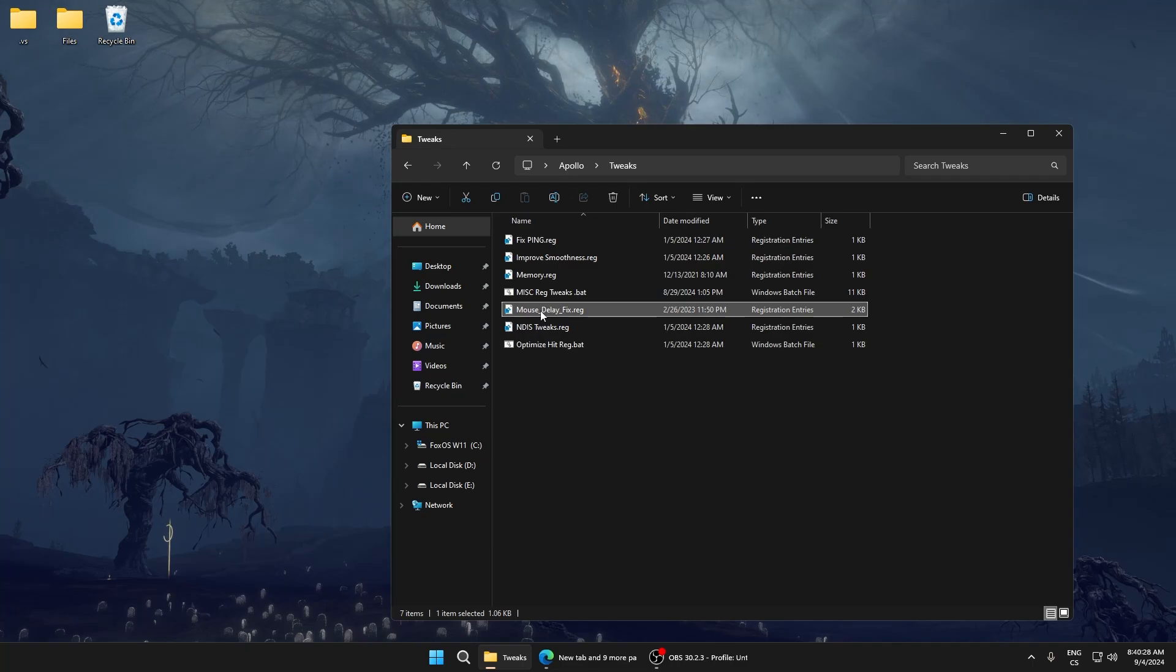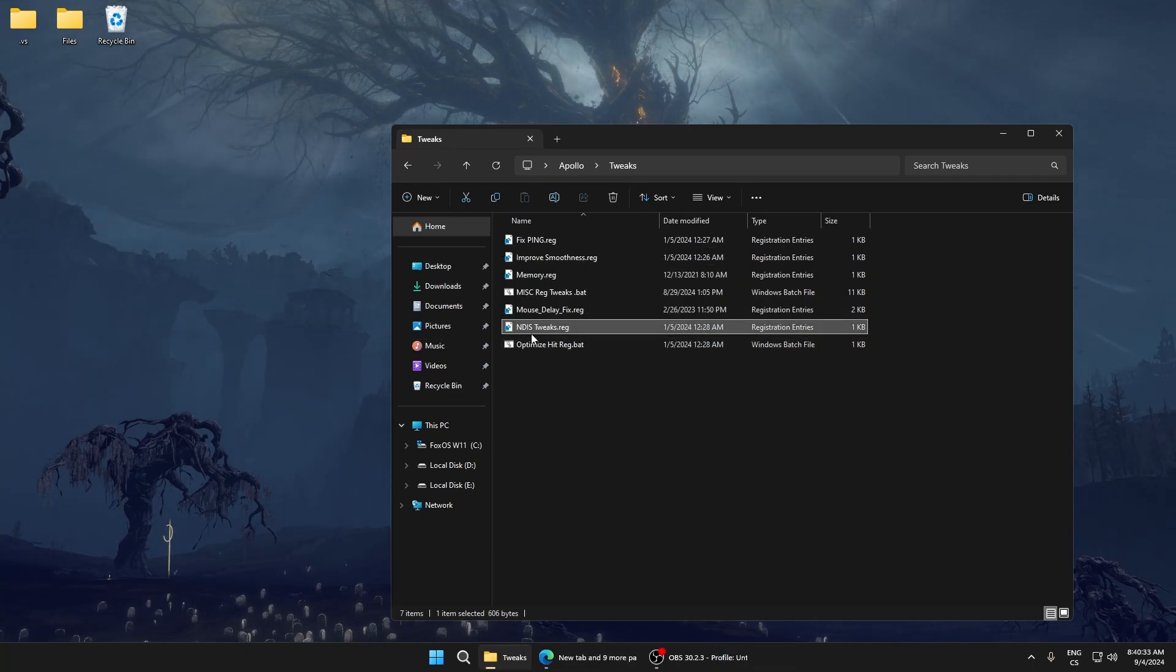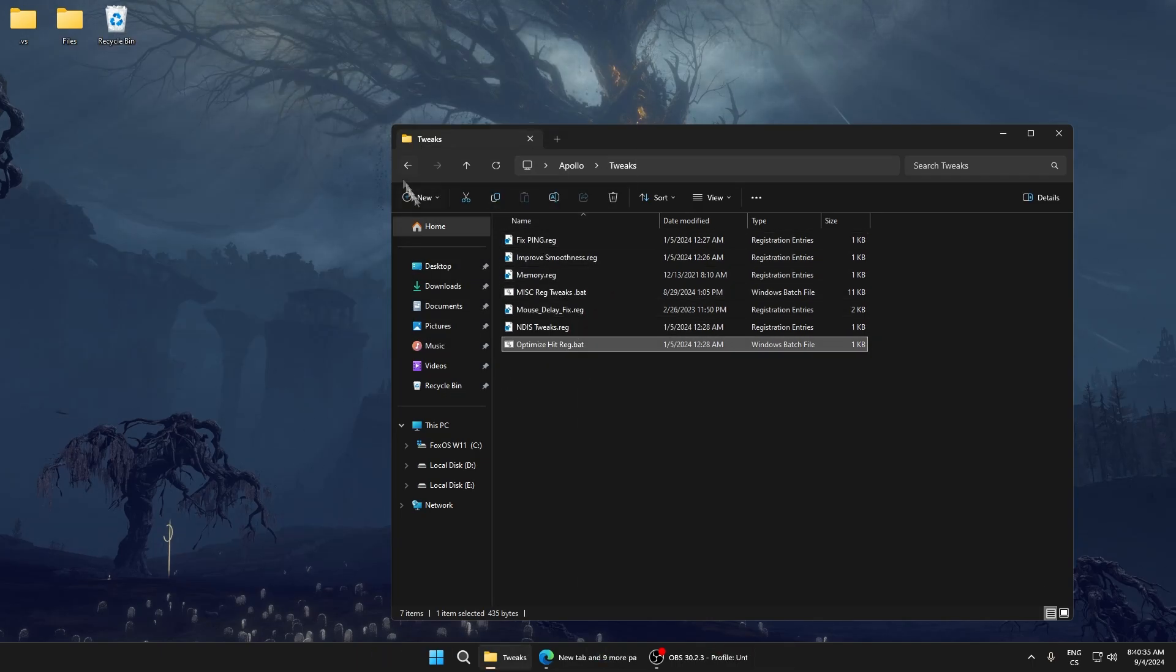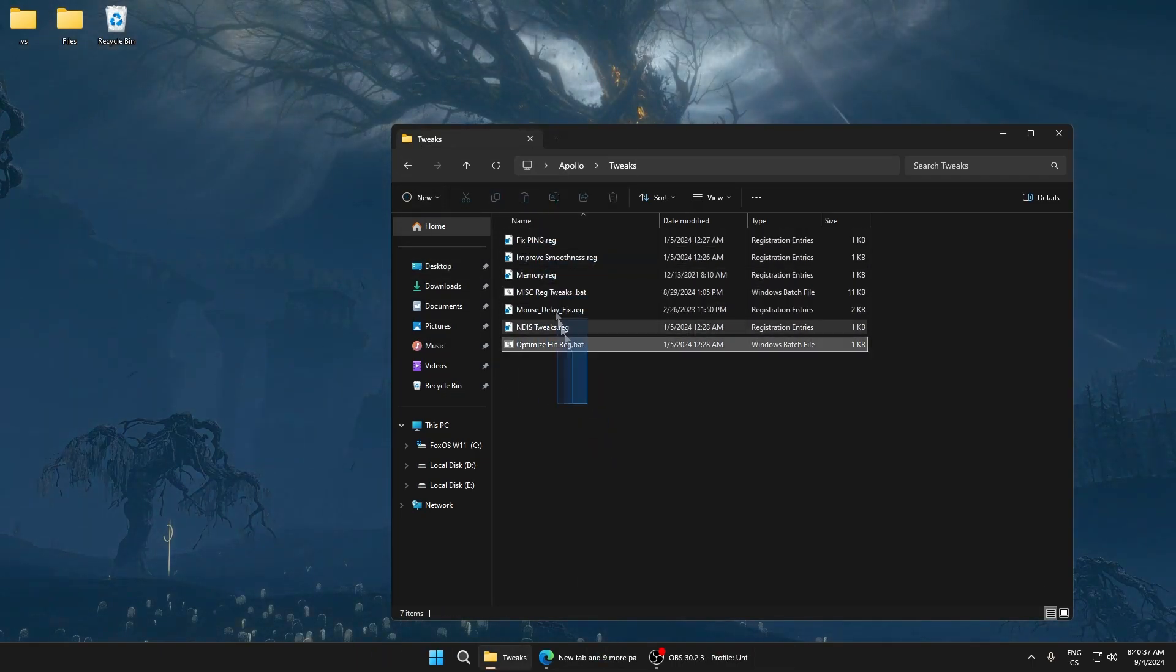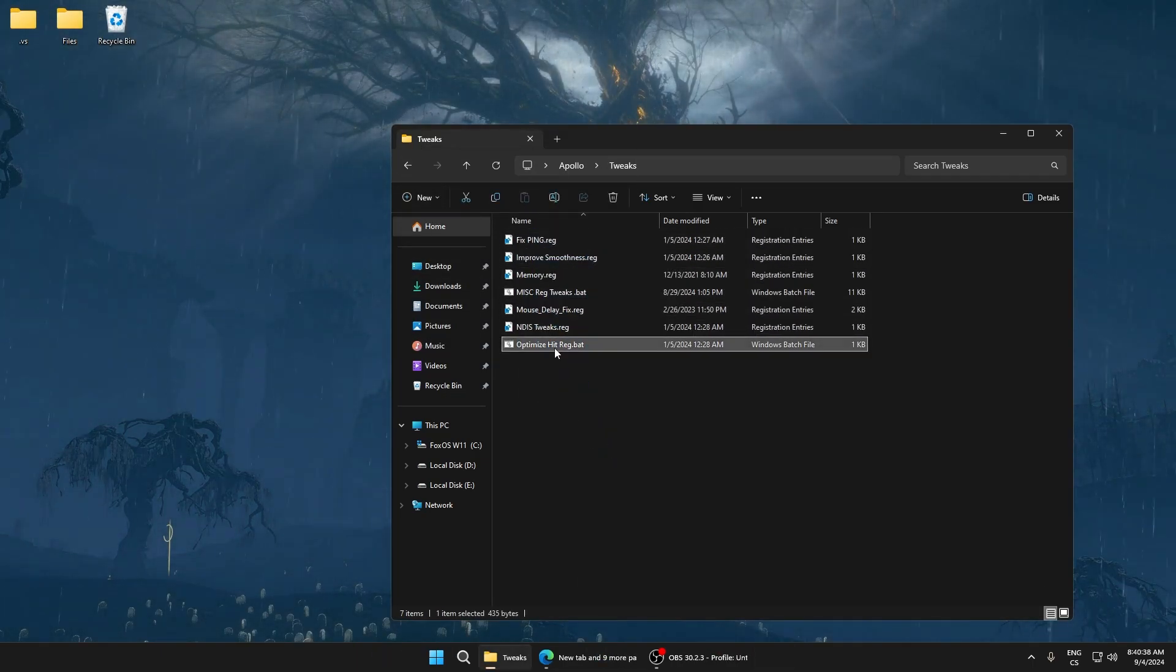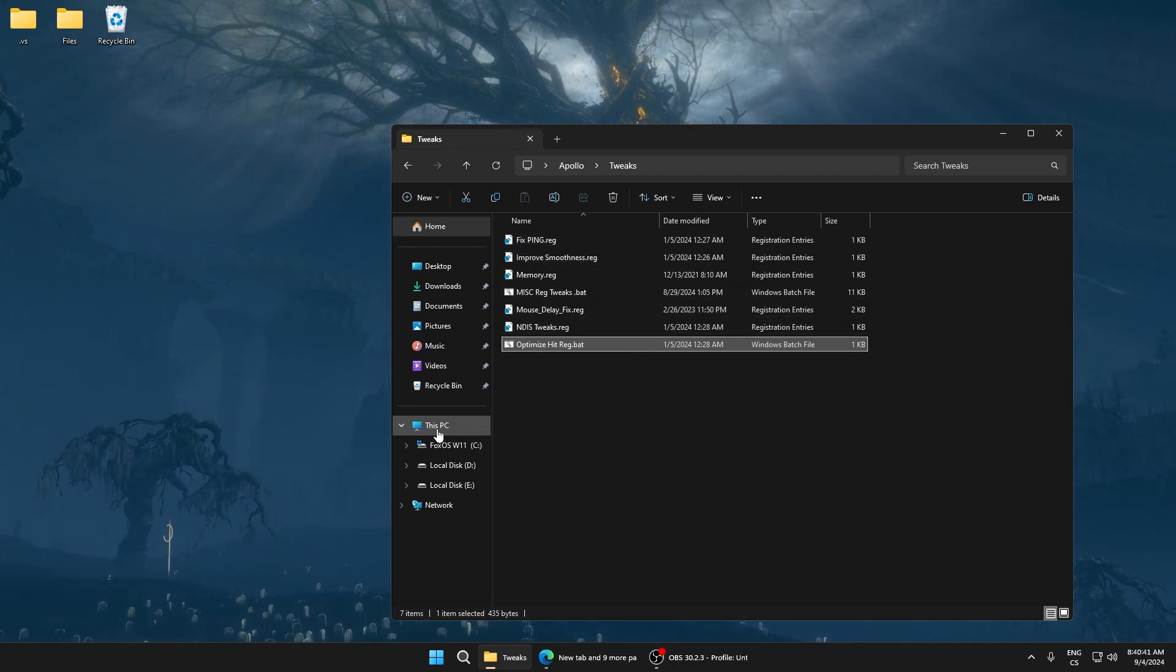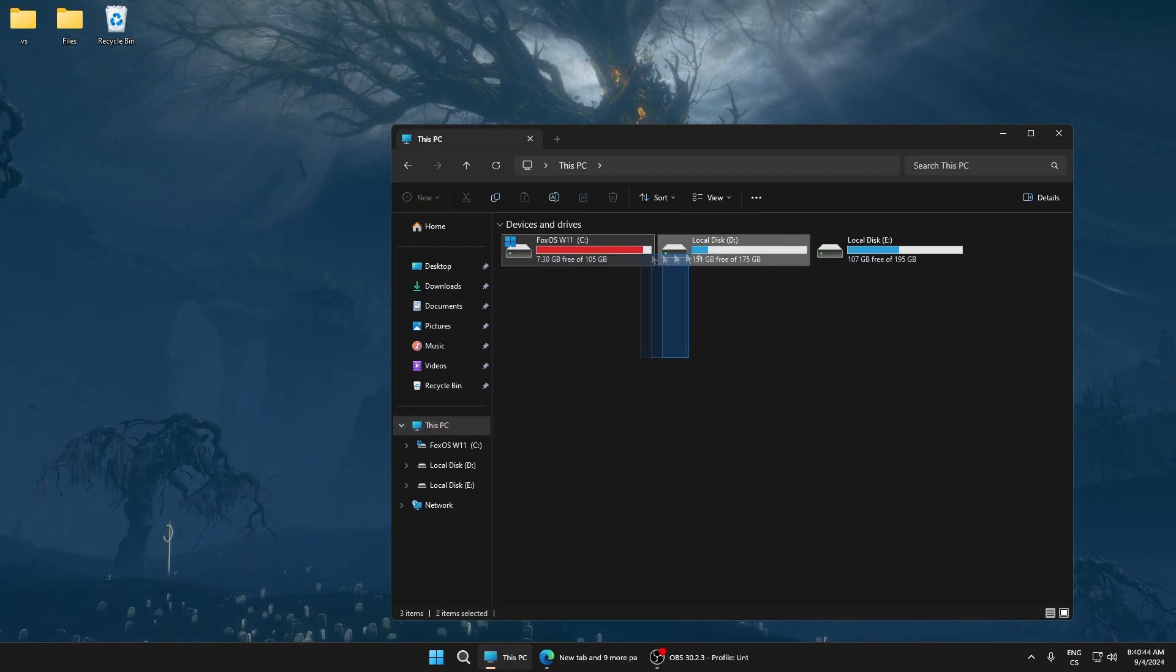Network tweaks are for lowering ping and optimizing it. This is also a latency tweak, so this is really good. Now go to This PC and find your disk. Right-click and go to properties.